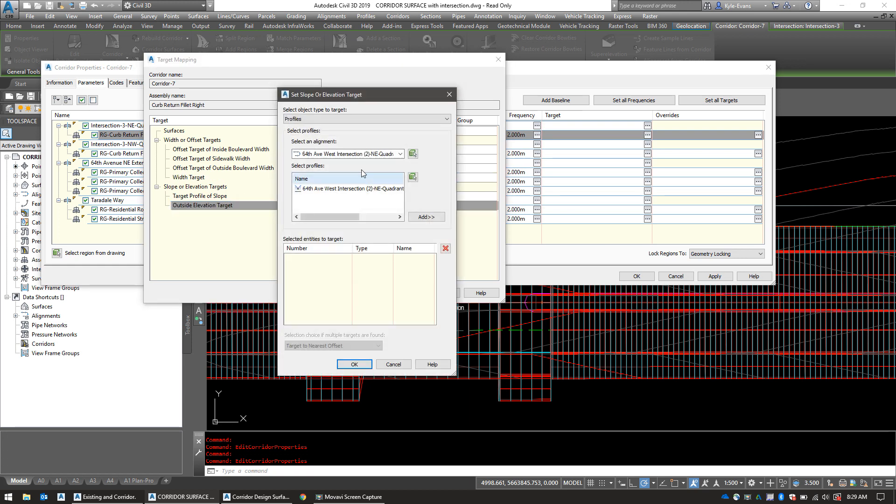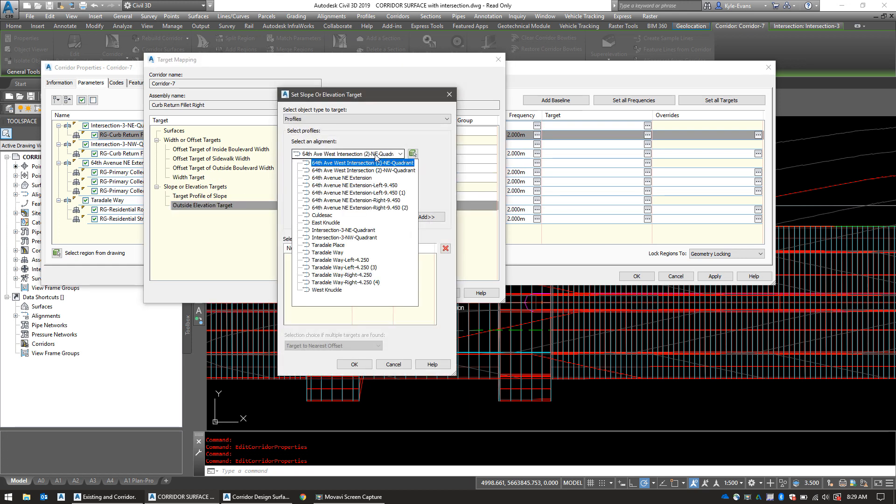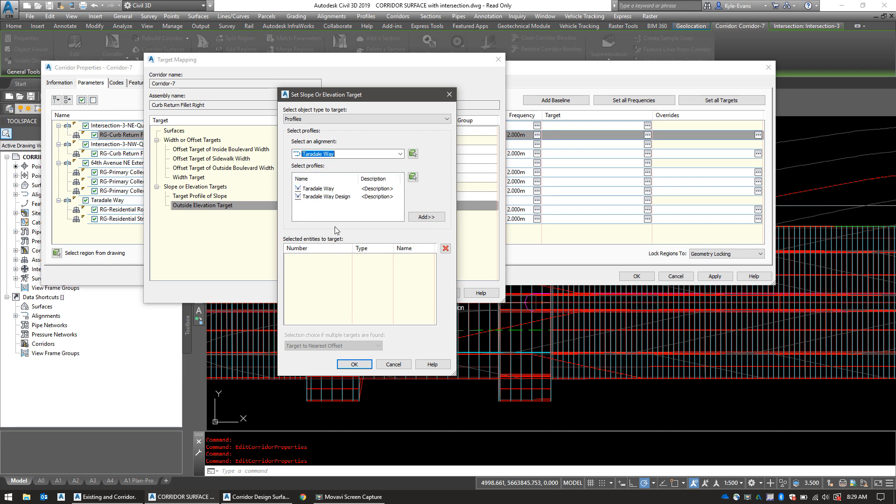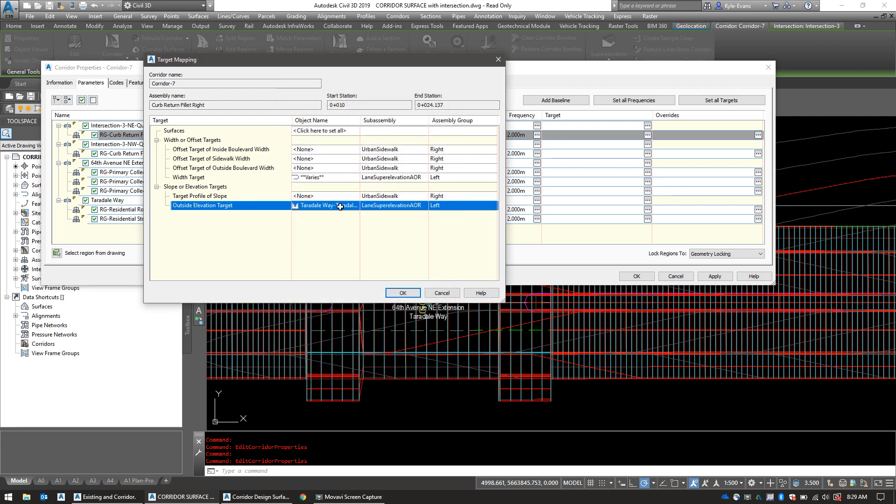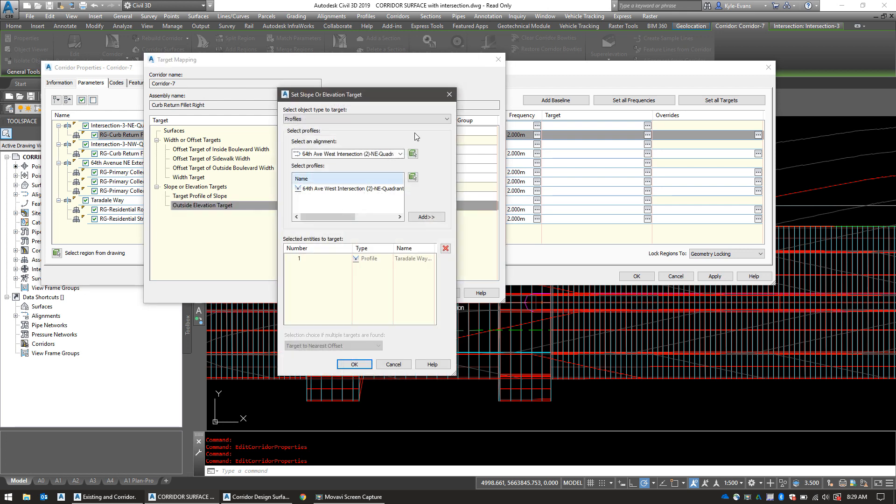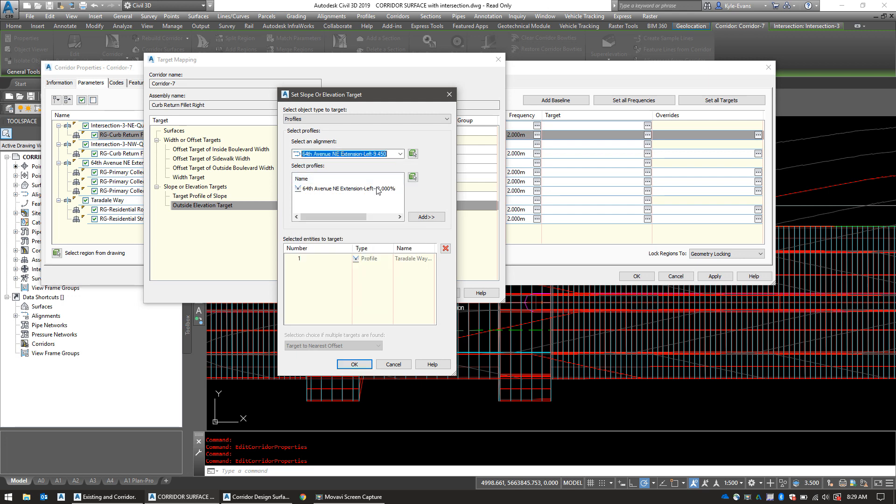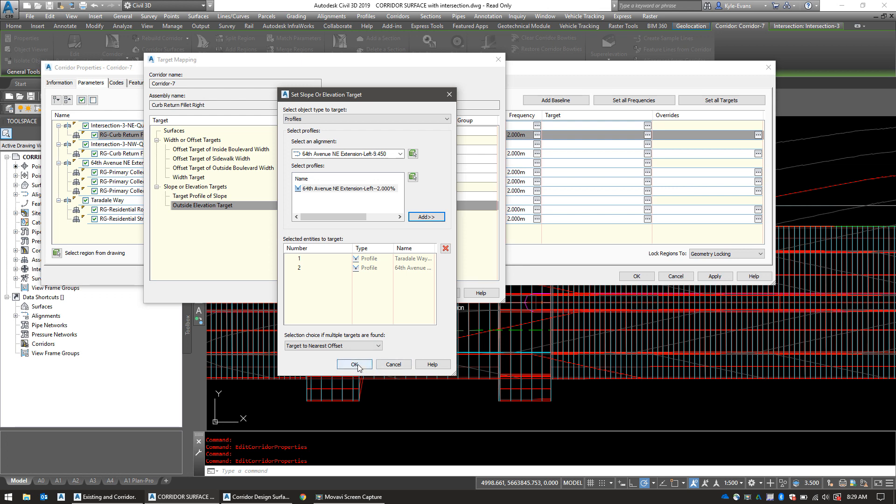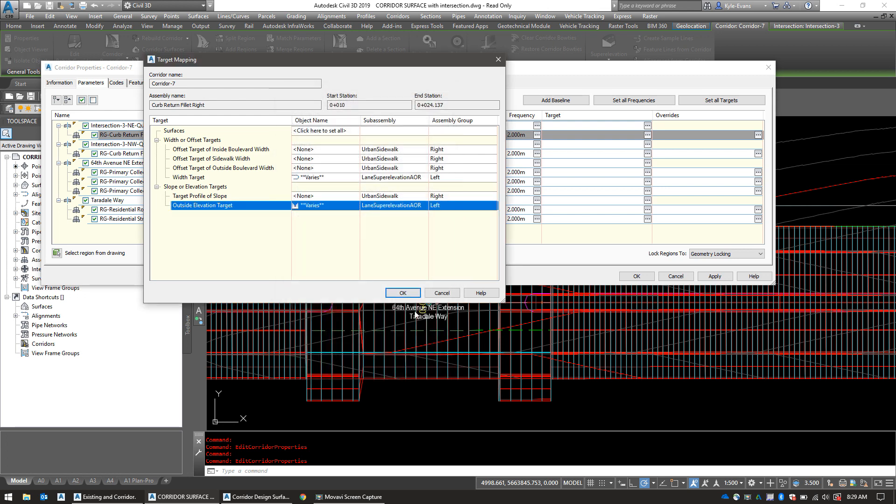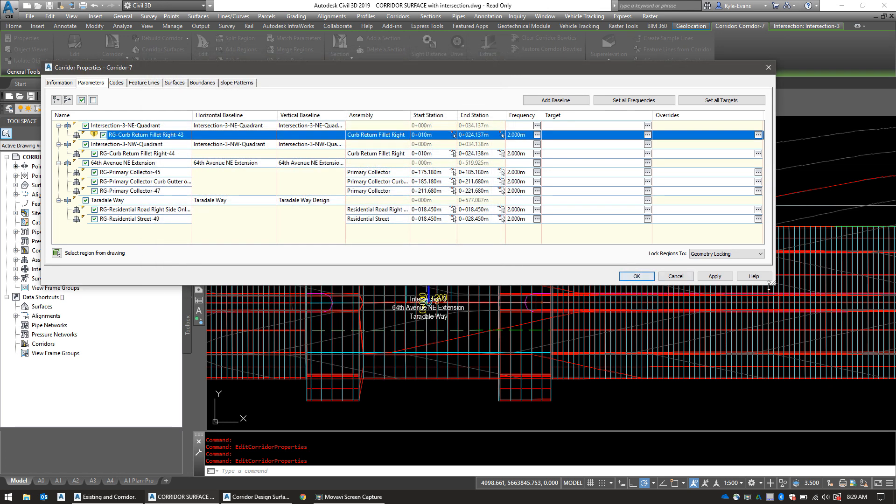I'm going to go into my outside elevation target. And I'm also going to select Terradale Way, my Terradale Way design. So I wanted to target the elevation of the residential road. And I also want to select the 64th Avenue Northeast extension left 9.45 and the profile that Civil 3D built for you when you made the intersection. We're going to add that. We're going to hit OK. We're going to hit OK.